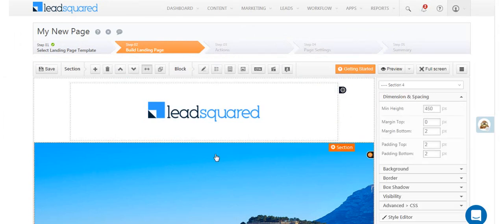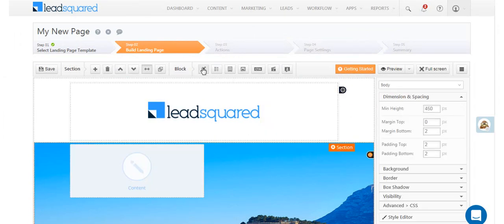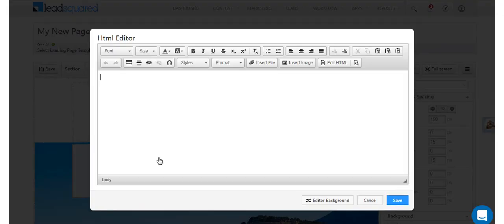Now let's add a content block for our headline. Double click on the block to open the HTML editor.